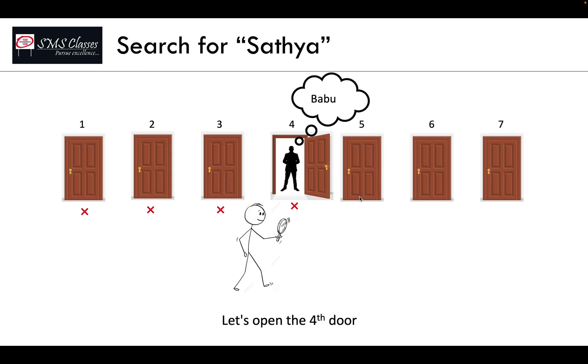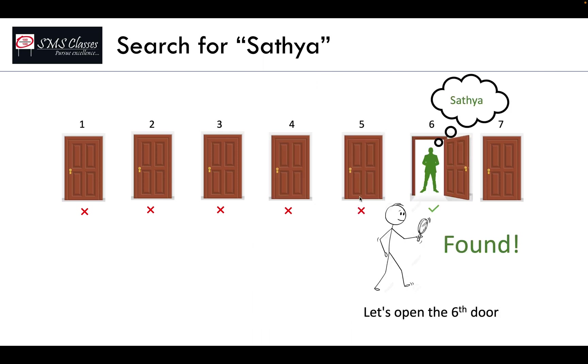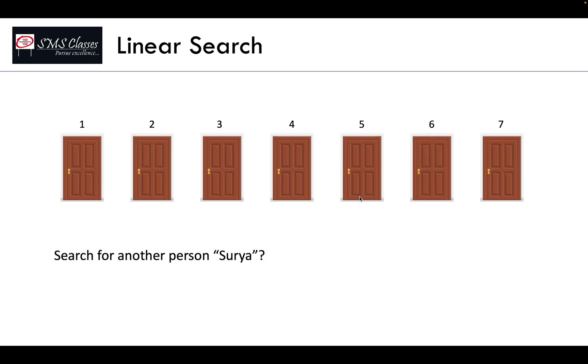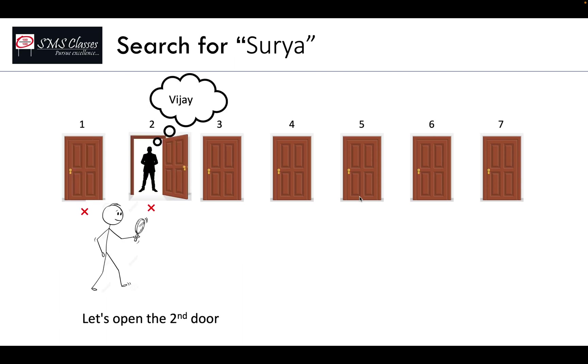So you go on searching from the beginning till the end, one by one, until you find them. Yes, we found Satya in the sixth room. What if we search for a person called Surya? Now again from the beginning you go on searching and you never find them.